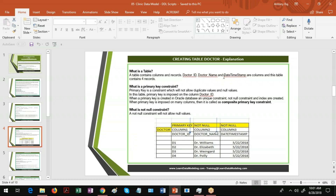A table contains columns and records. Doctor ID, Doctor Name, and Date Time Stamp are the columns, and this table contains four records in this example. You can also see some things highlighted in a low color — I am trying to impose a constraint called primary key on the Doctor ID column. Before going into primary key, I would like to define what is null and what is not null, so that you will have clarity about primary key.